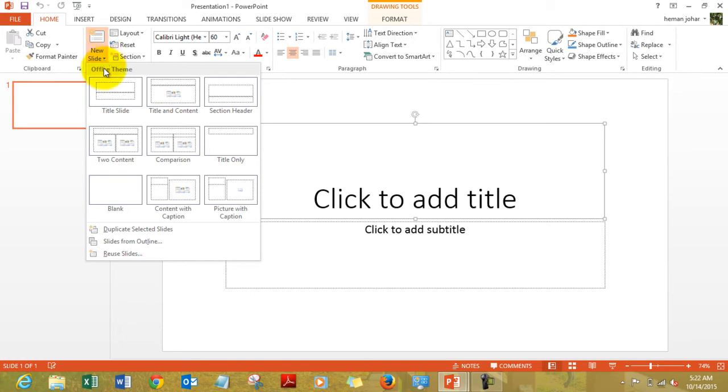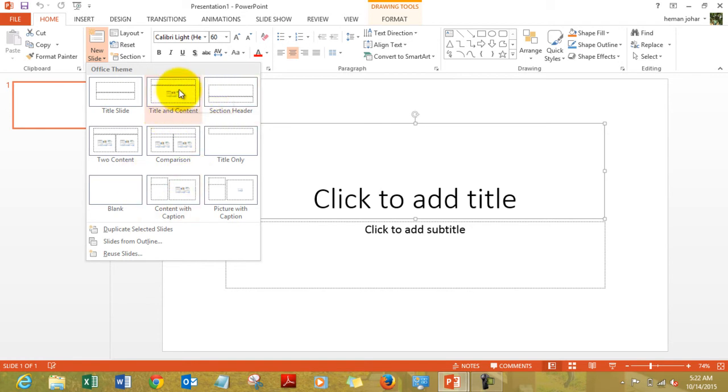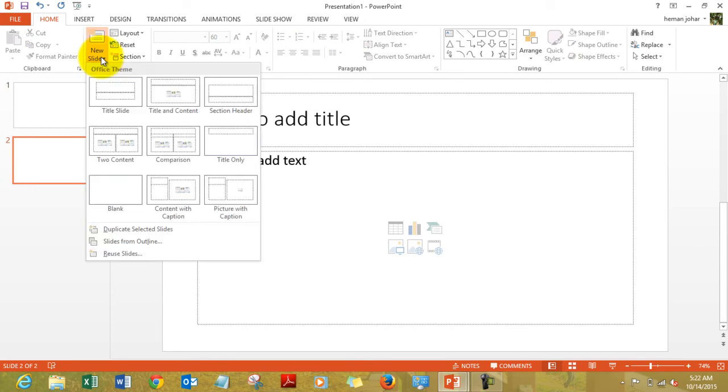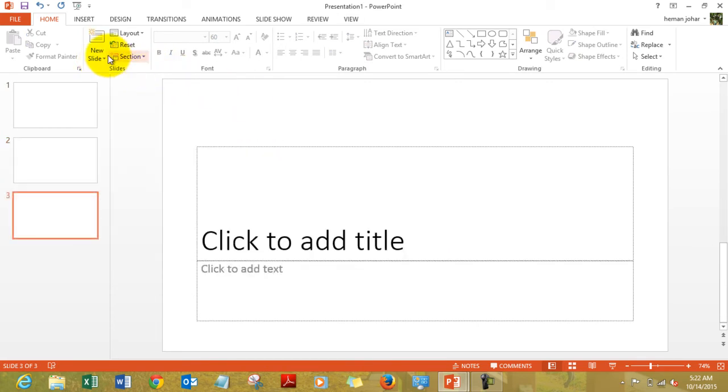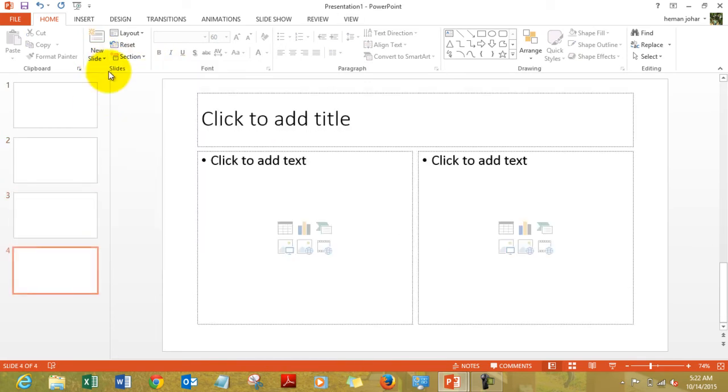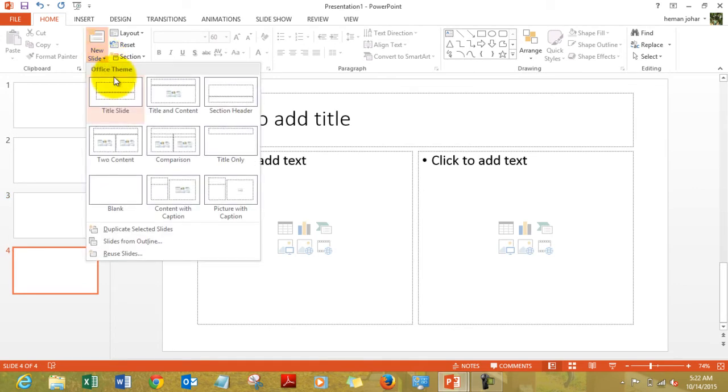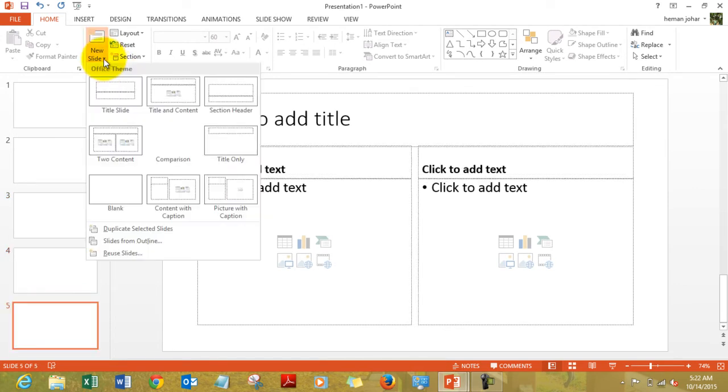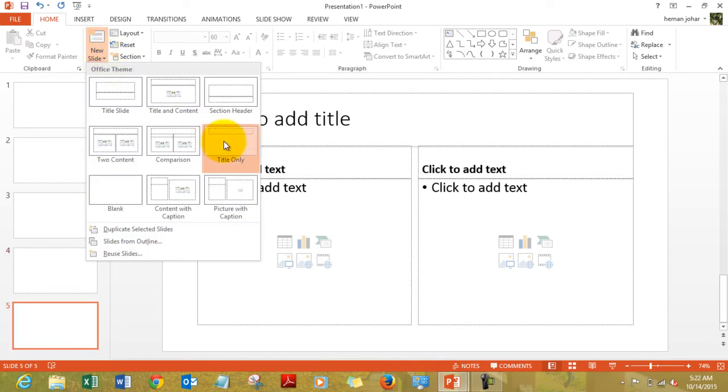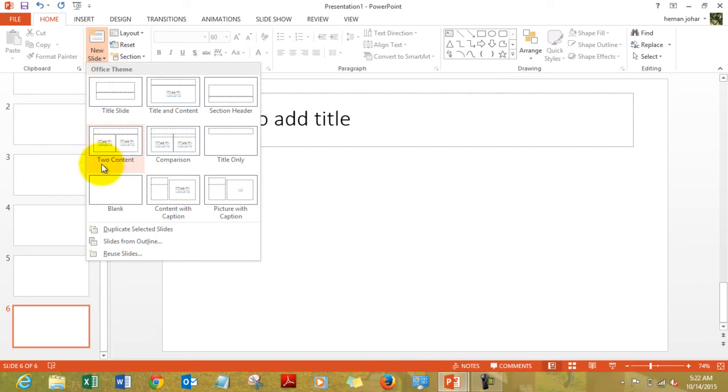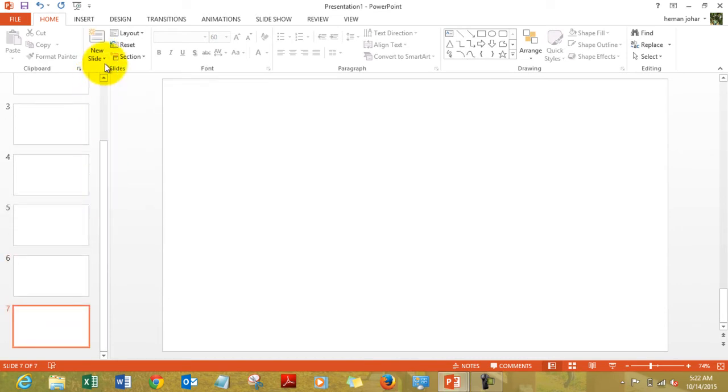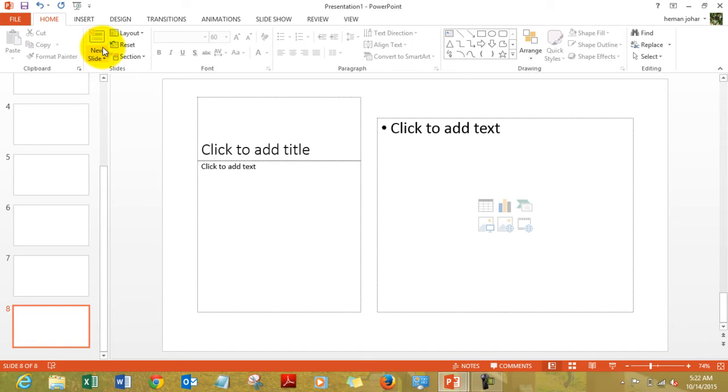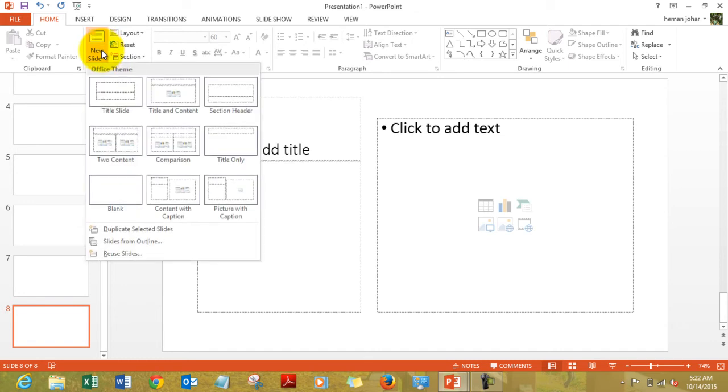You have a drop down over here and it gives you options like the title slide which you already have, and then you have multiple other types of slides. Let's insert each one of them and understand how they work: comparison, title only, blank, content with caption, and picture with caption.